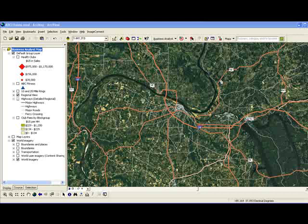What you see is a satellite image of a CBSA in the middle of the United States. We're going to look at a particular location in that area and evaluate it for a fitness club that we're going to call ABC Fitness for purposes of our exercise.